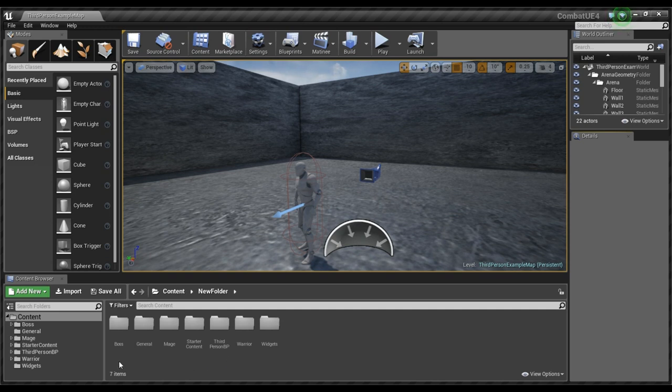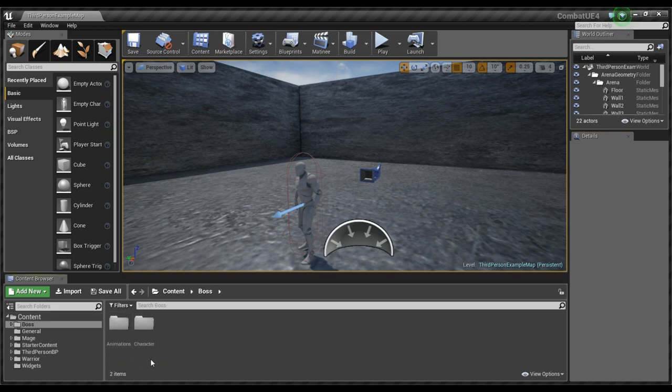What I added is the boss folder, the general folder, the mage folder, the warrior and widgets. So in the boss for example, this applies to the mage and the warrior too.